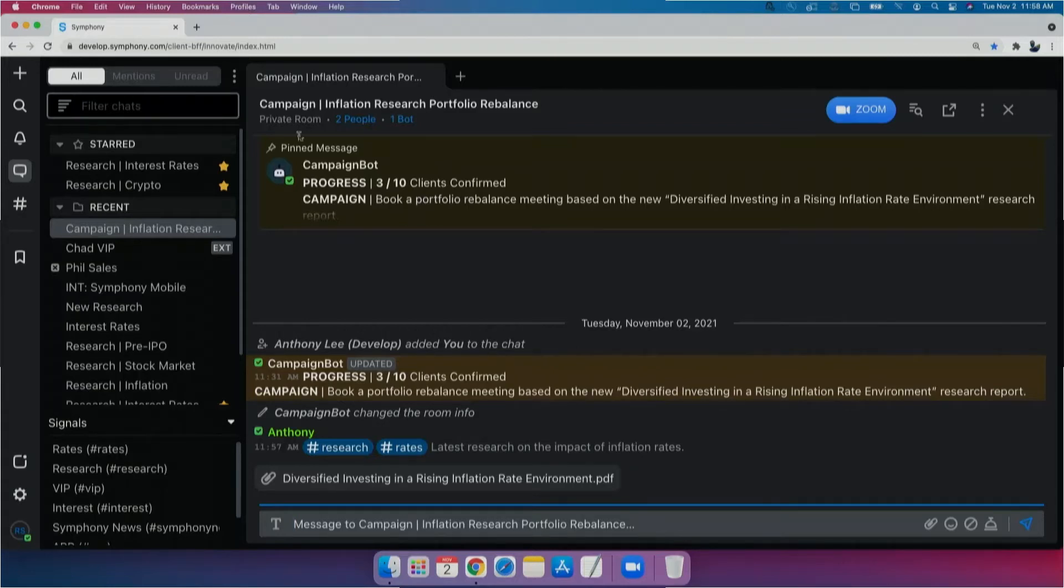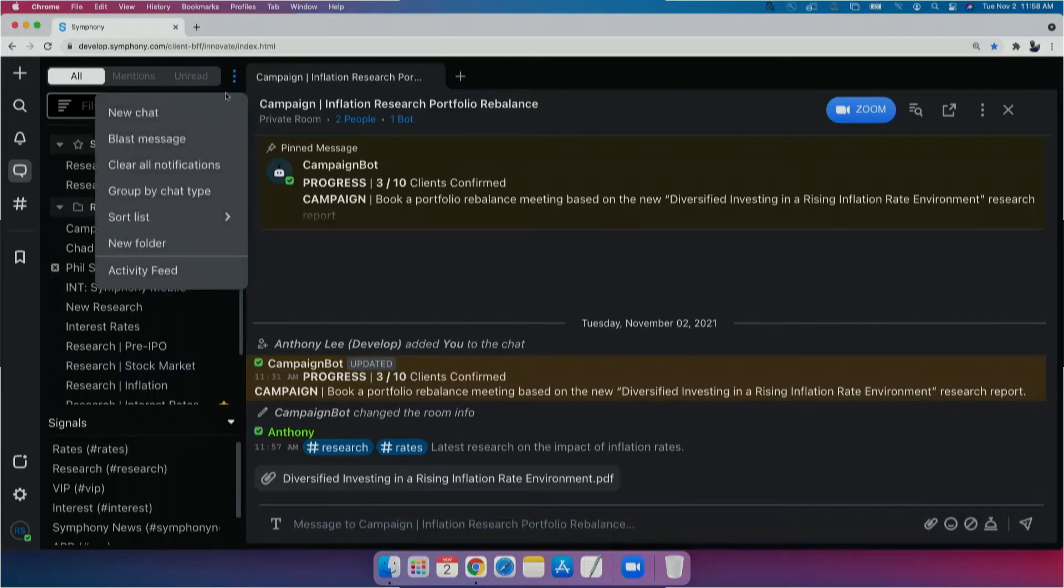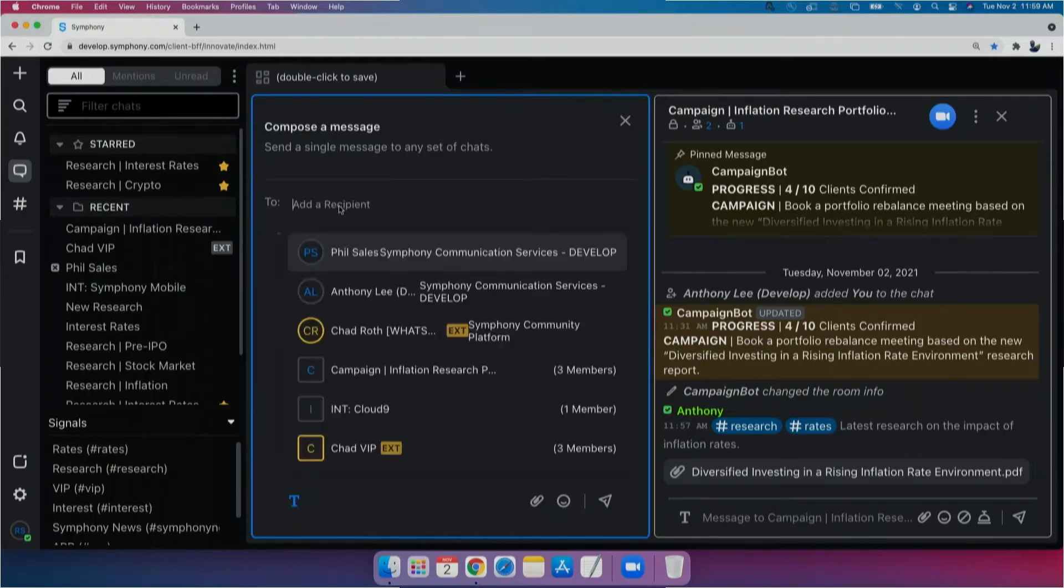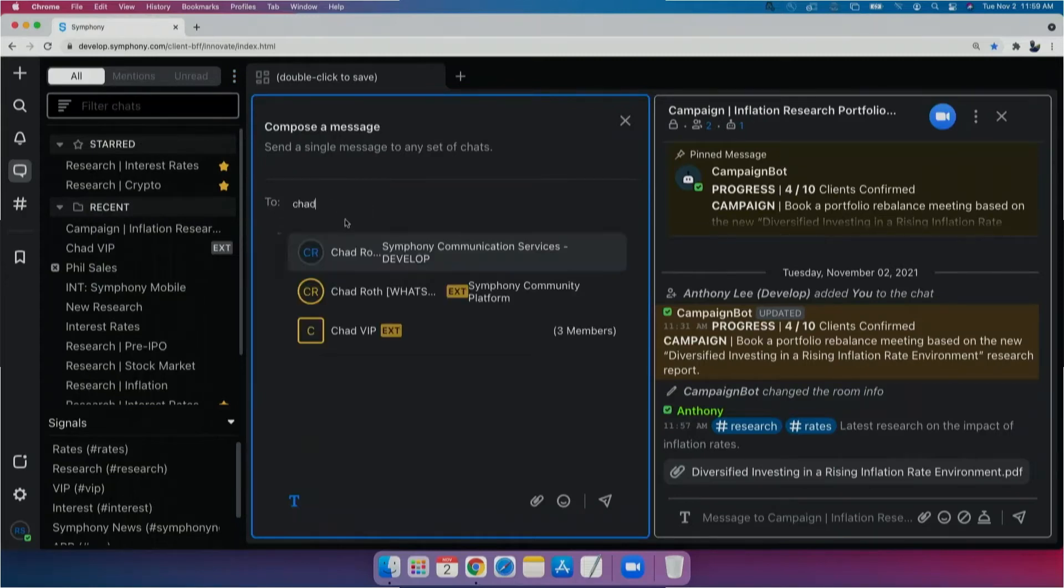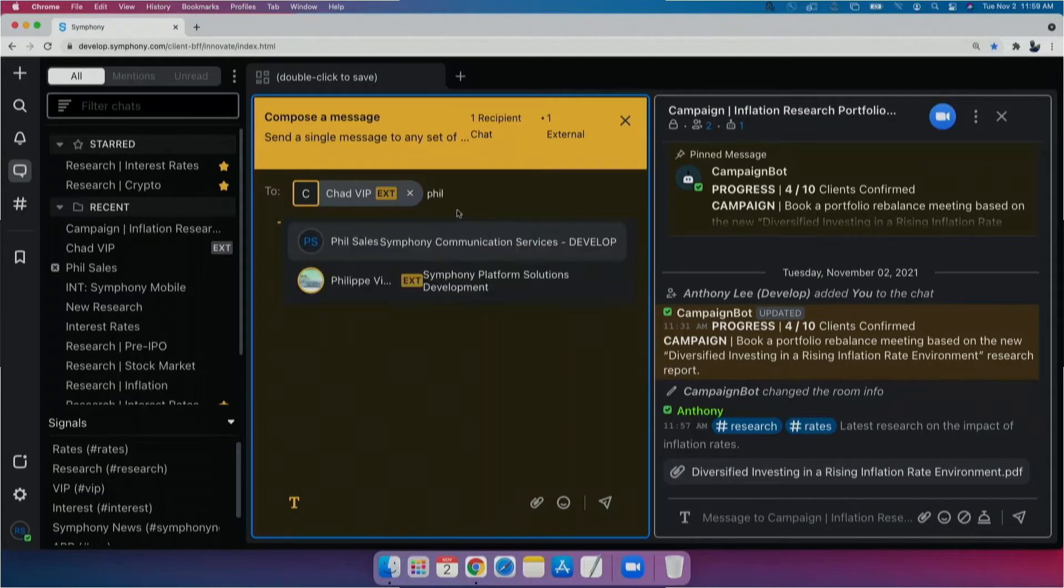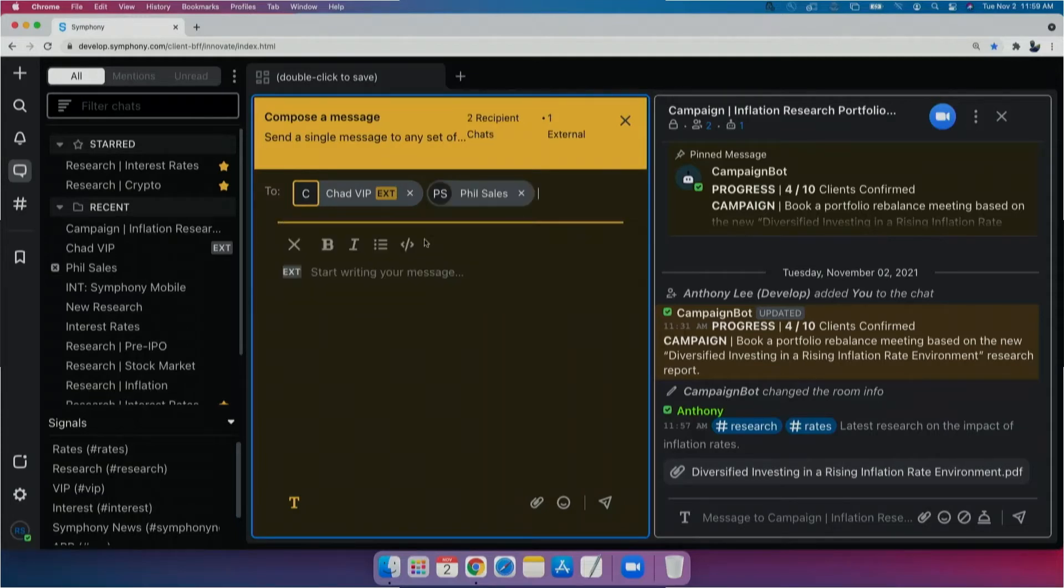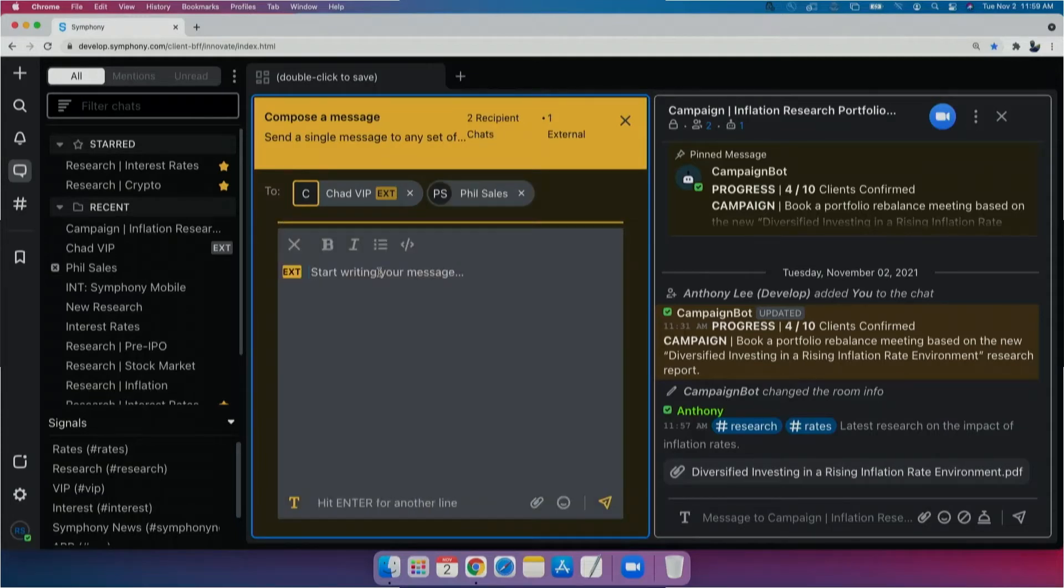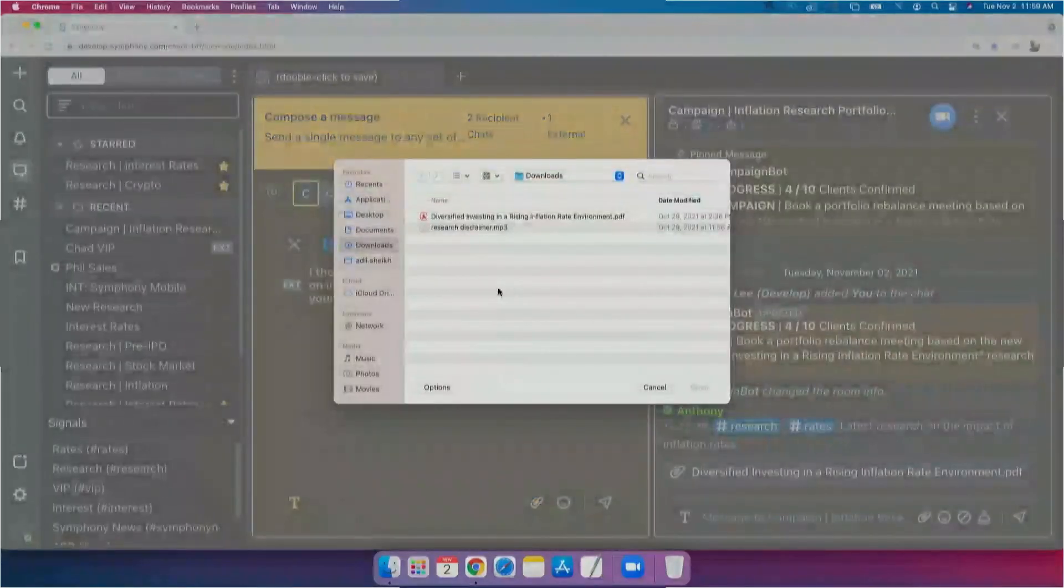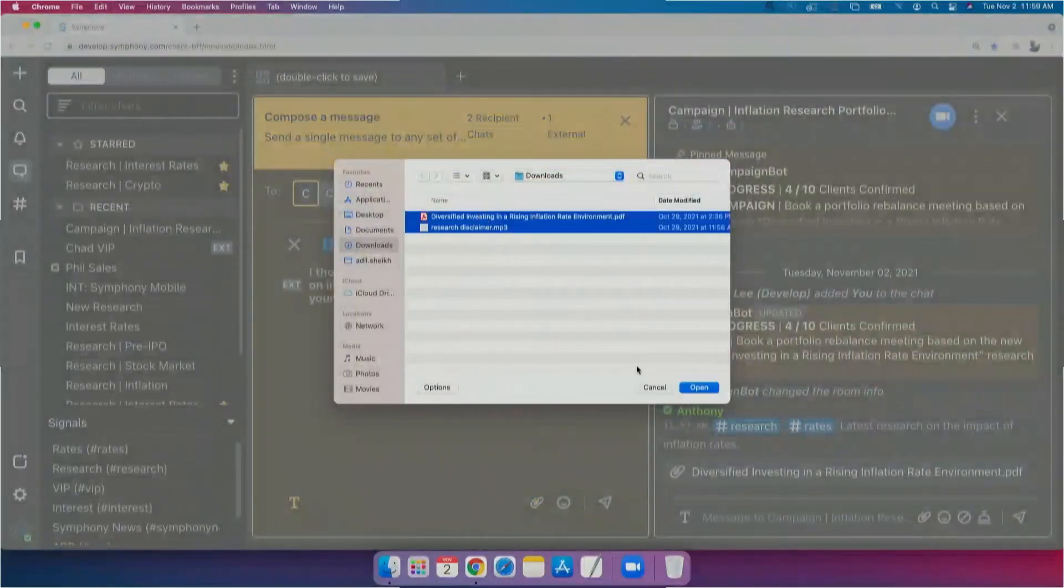And the easiest way for me to do that is via a blast message. Now, a blast message is simply like a BCC message for chat. So it's really easy. And with a blast, I can send a single message to all of my contacts and reach them with one click.